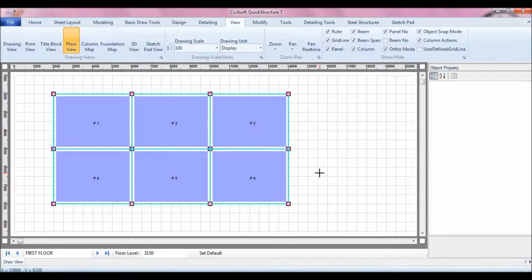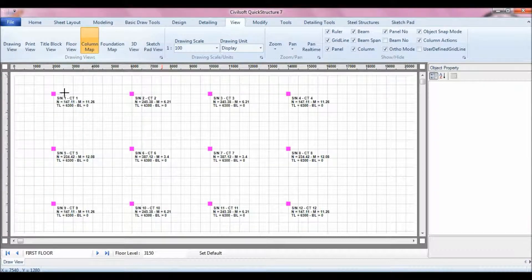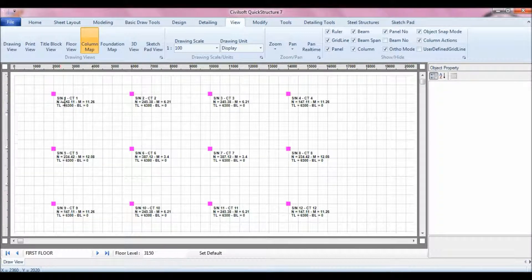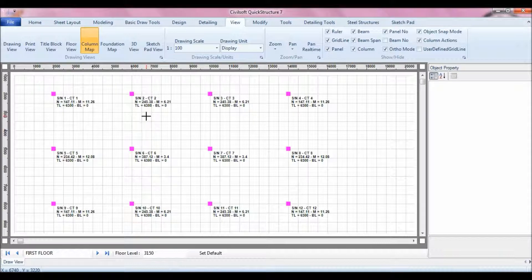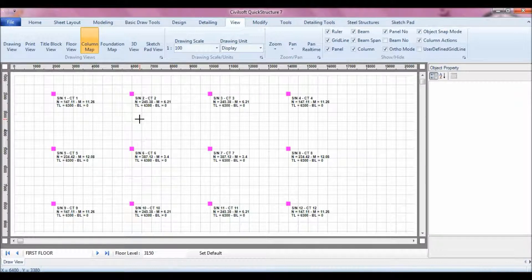To design the column with the software, first go to the column map. Click on View and then Column Map. The column map shows you all the columns in the building and allows you to do some comparison — for instance, it shows you the start point of the column, the top level, and the bottom level. If they vary, it will display all this information so you can compare the columns.